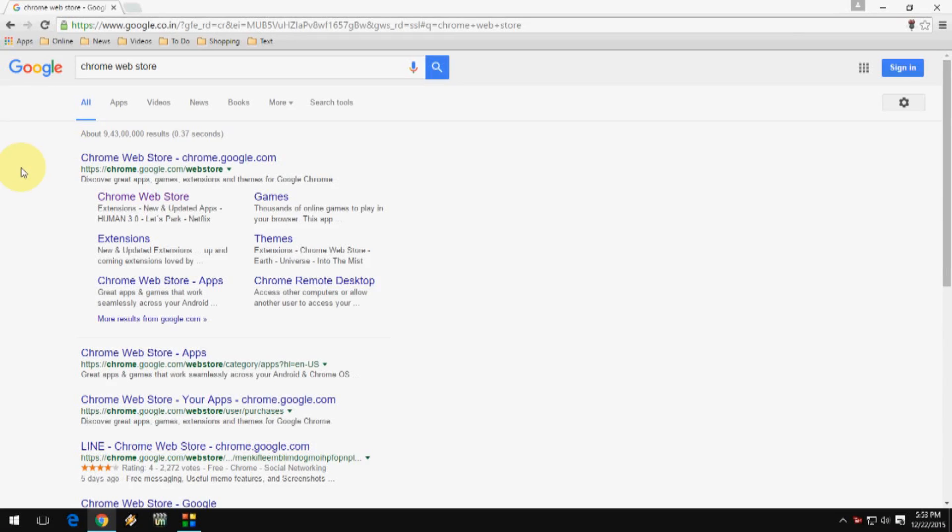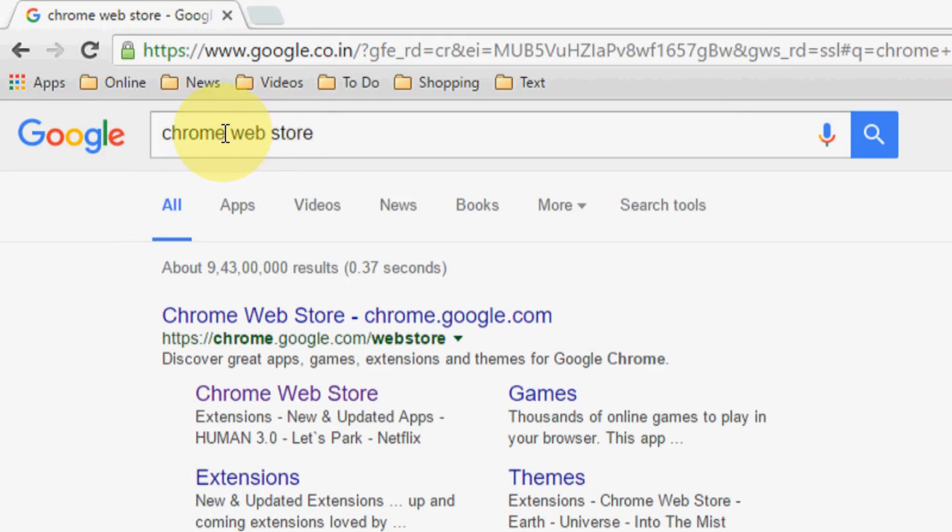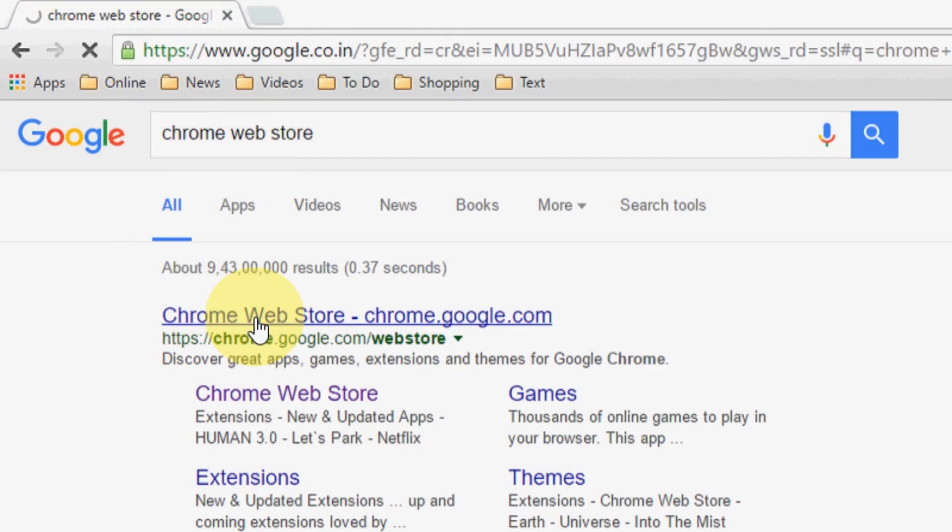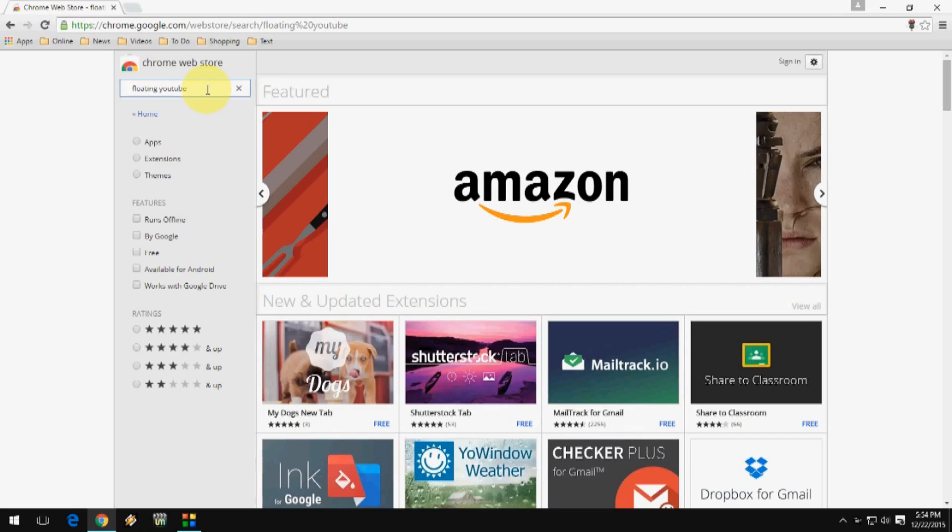Hey guys, welcome back again, this is MJ. Today I will show you how to watch YouTube videos on desktop screen without disturbance. Go to Google and type Chrome Web Store and go through this first link.